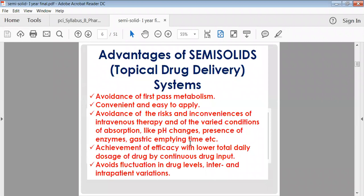If by mistake a large amount of ointment or gel is applied and irritation or toxicity is suspected, it can immediately be washed off, avoiding such toxicity. Another advantage is the achievement of efficacy with lower total daily doses through continuous drug input. The application area can be enlarged for greater effect, and the preparation can be applied directly to the affected part where inflammation has occurred, achieving good efficacy.